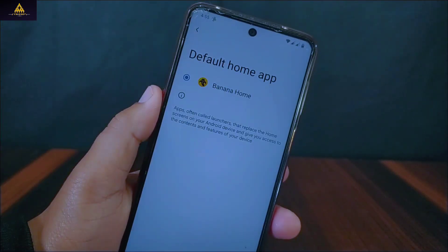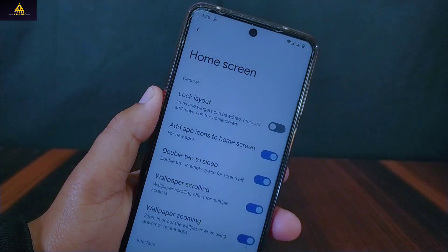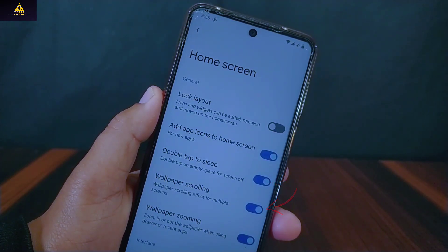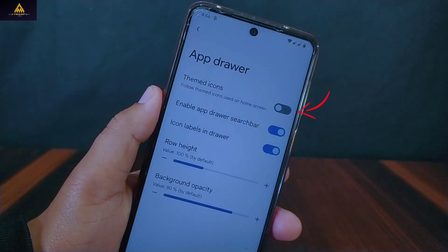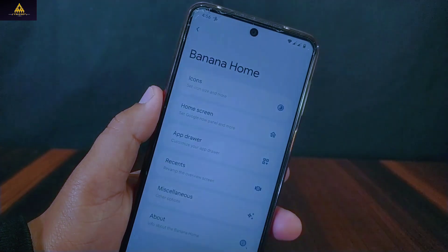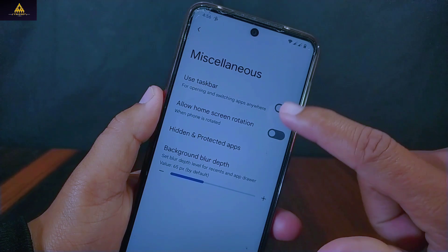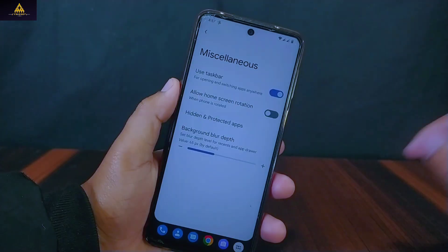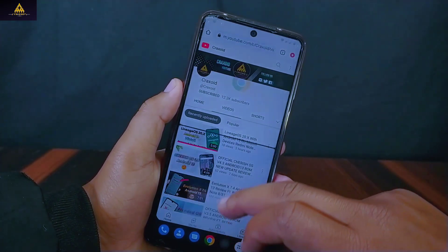This ROM has Banana Home launcher and inside its home screen settings there is double tap to sleep on home screen, wallpaper scrolling and zooming options. Inside the app drawer, themed icon, search bar on app drawer and icon labels are present, which will show the name of the icons below them.